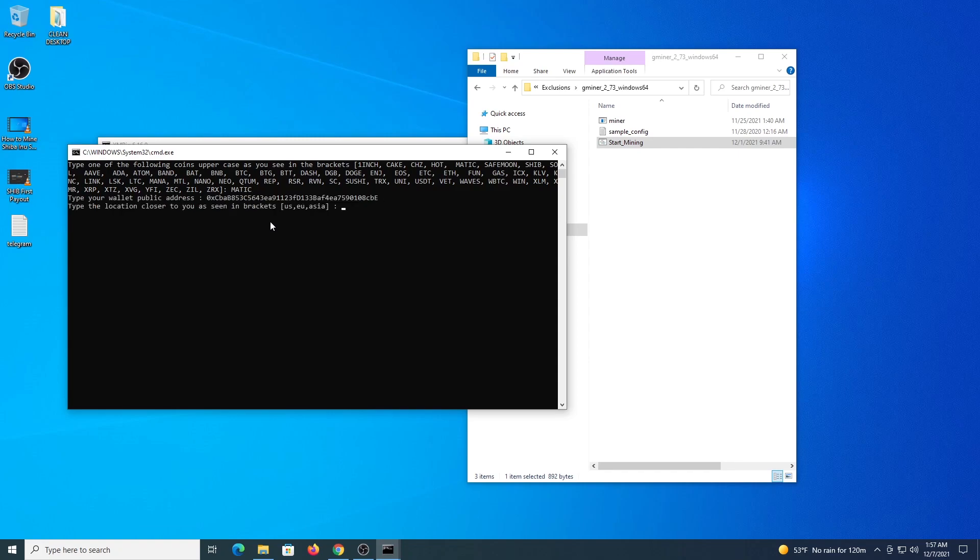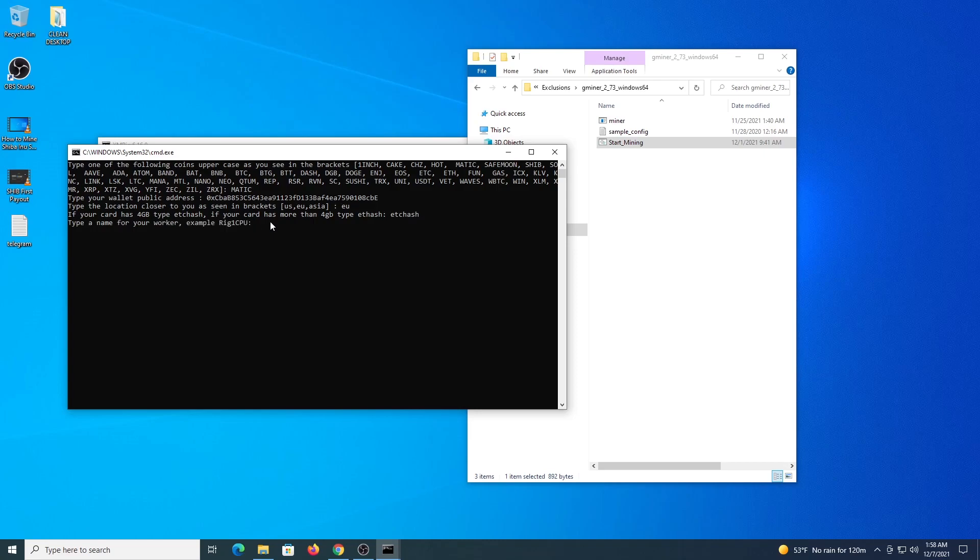So let's do our coin, our address, location, and then if your card is 4GB you type etchash, if the card is more than 4GB you type etchash, enter, and the name of the worker.